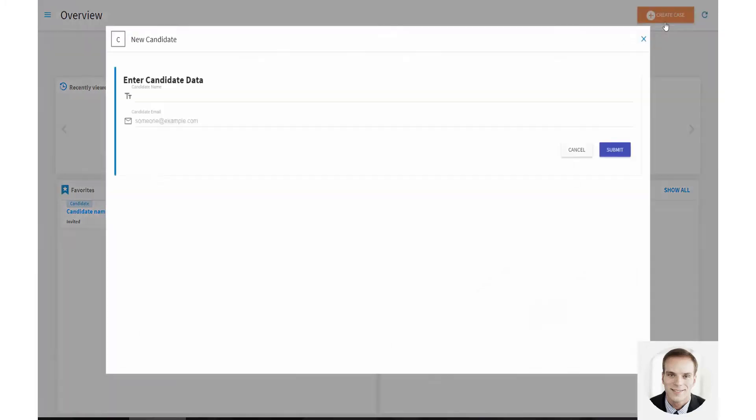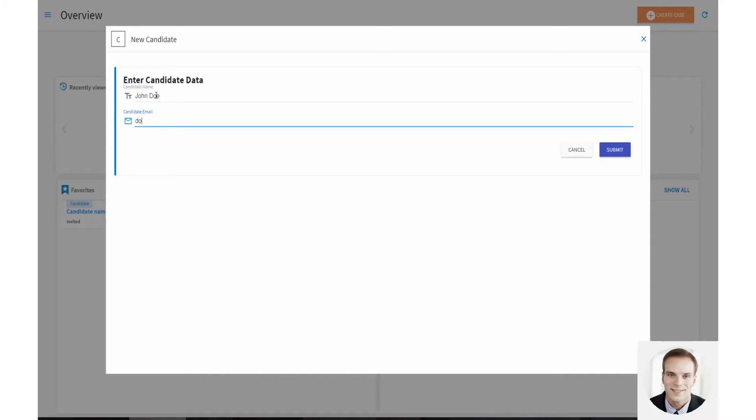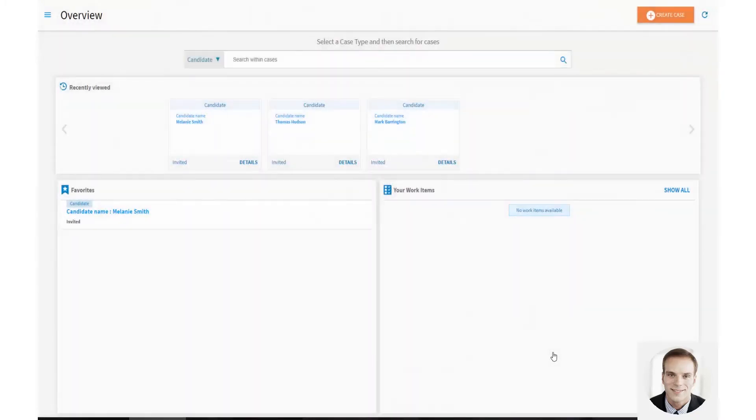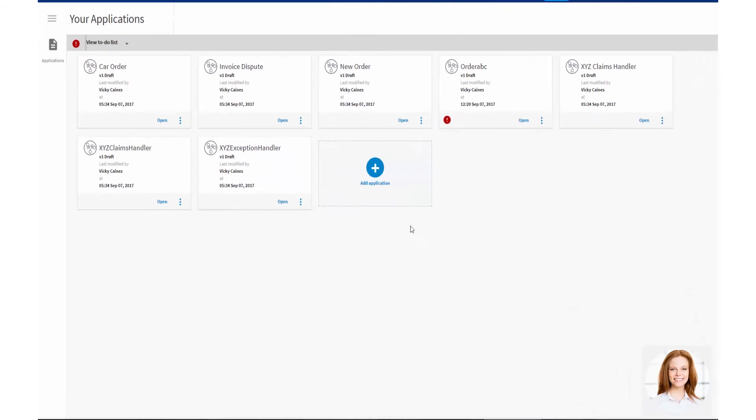Liam creates a candidate. He enters the data that needs to be recorded for a candidate. For example, name and email. Once the candidate is created, an interview invitation email is sent.